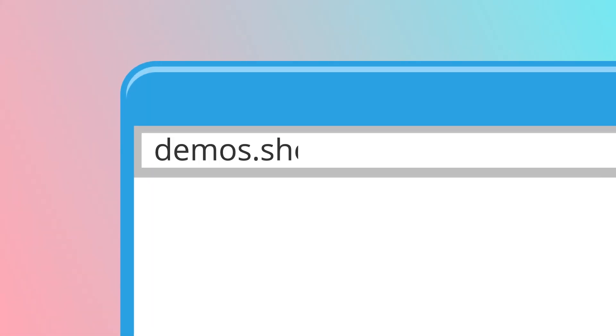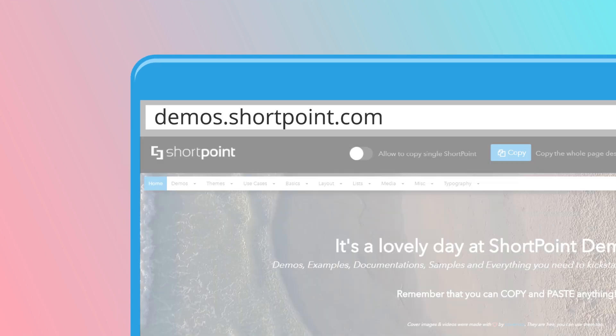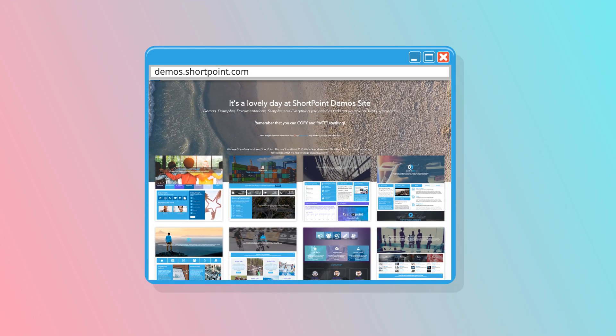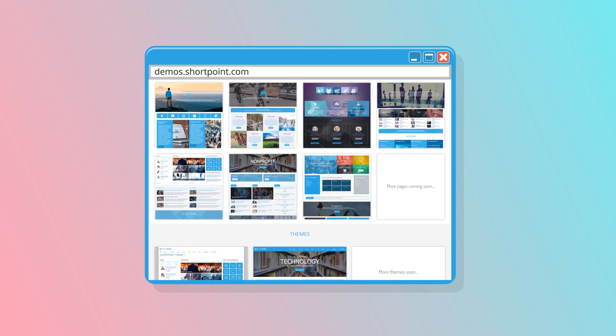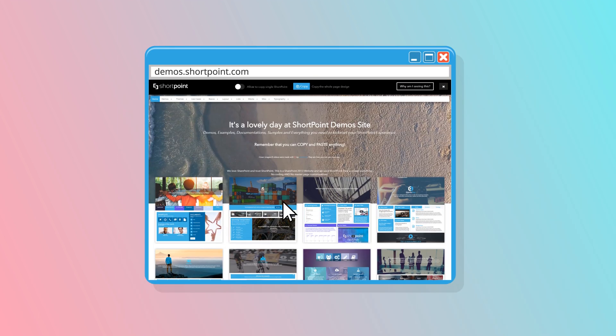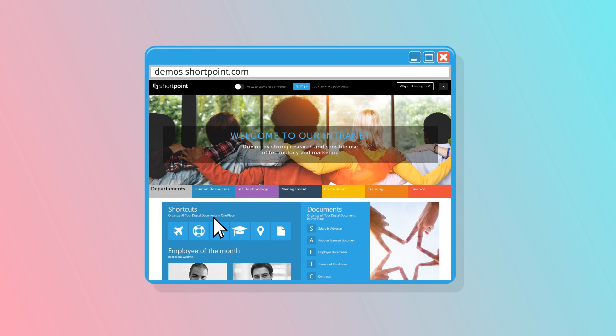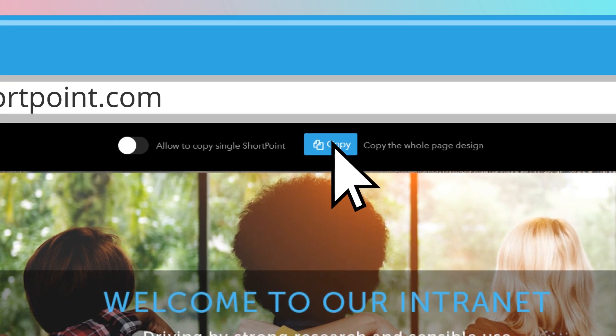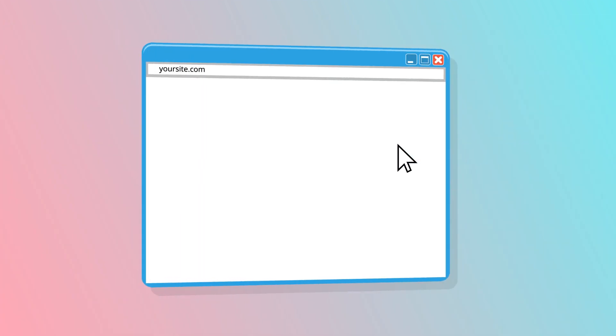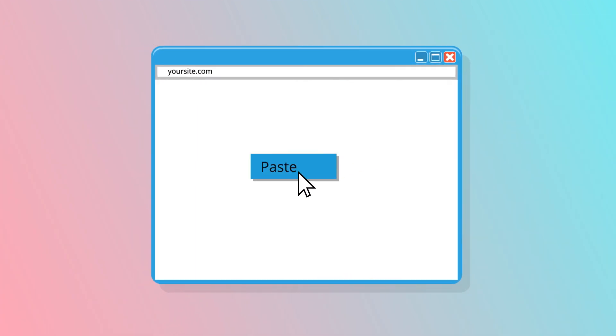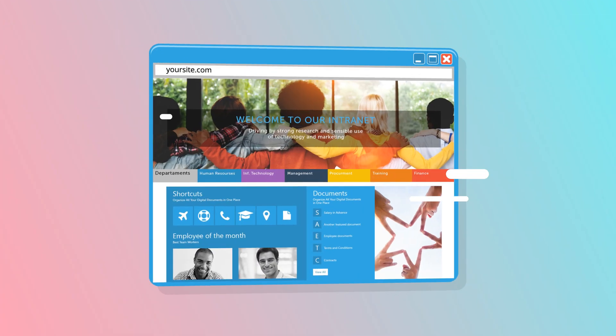Or, to save even more time, visit demos.shortpoint.com to access our collection of premium designs, ready to be copied and pasted into your sites, just like magic.